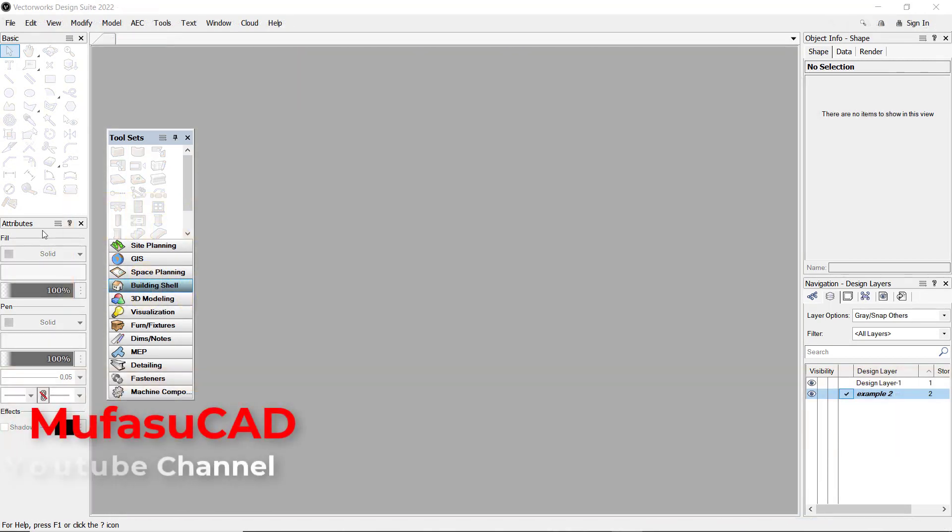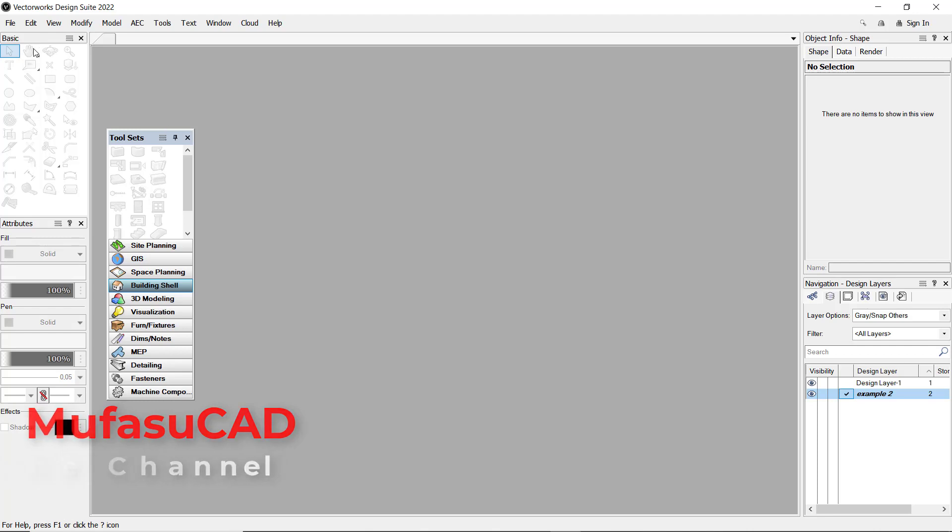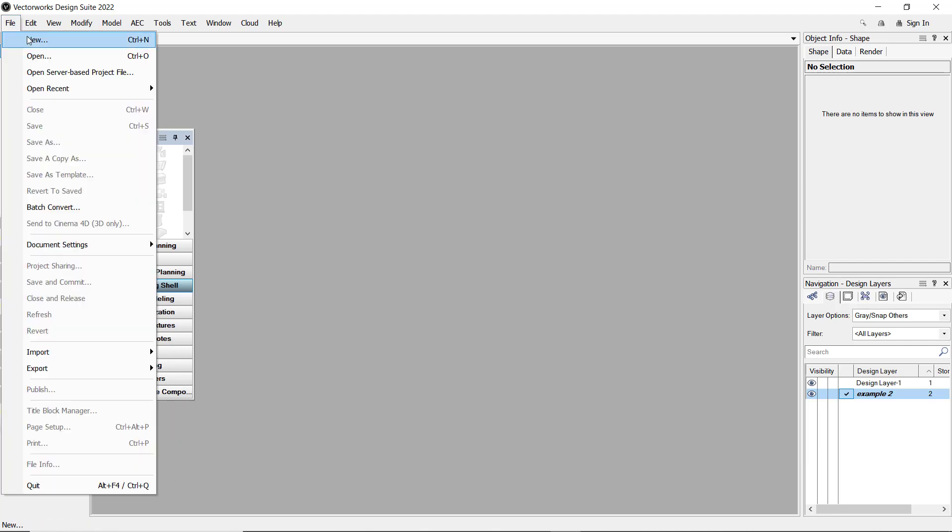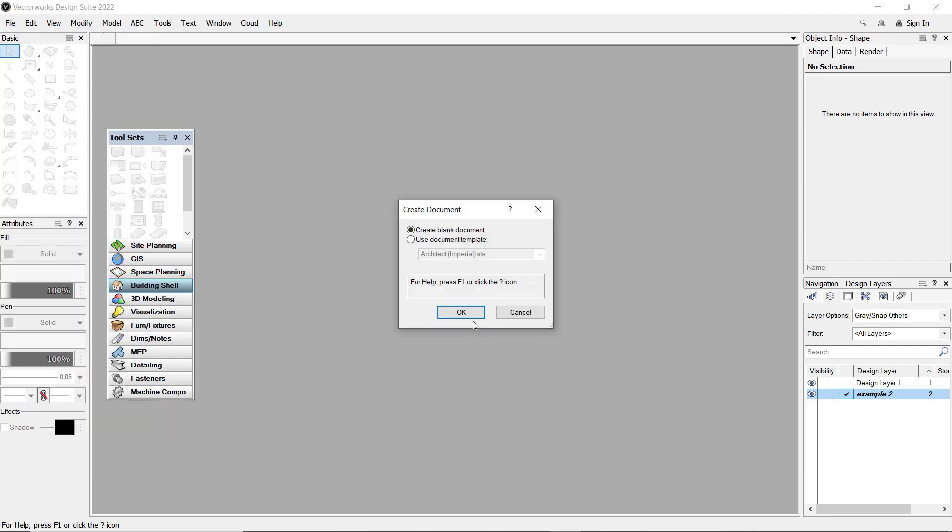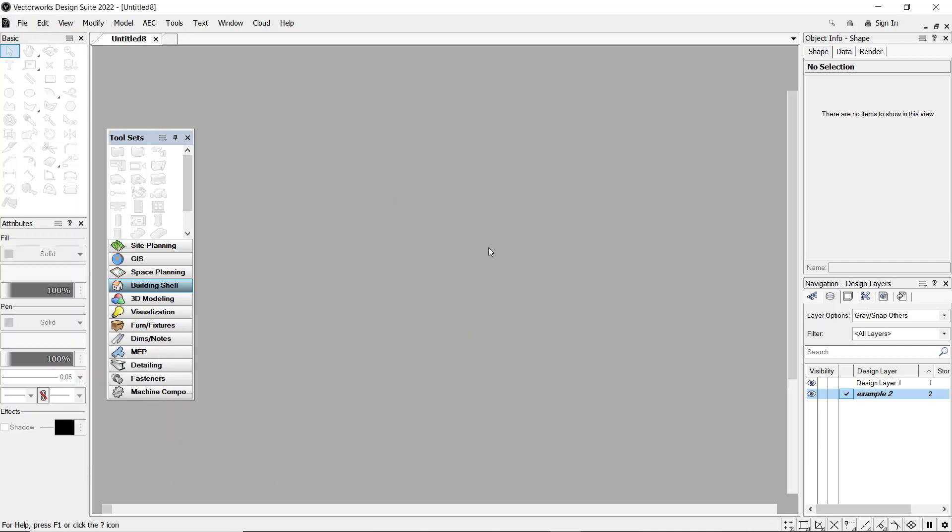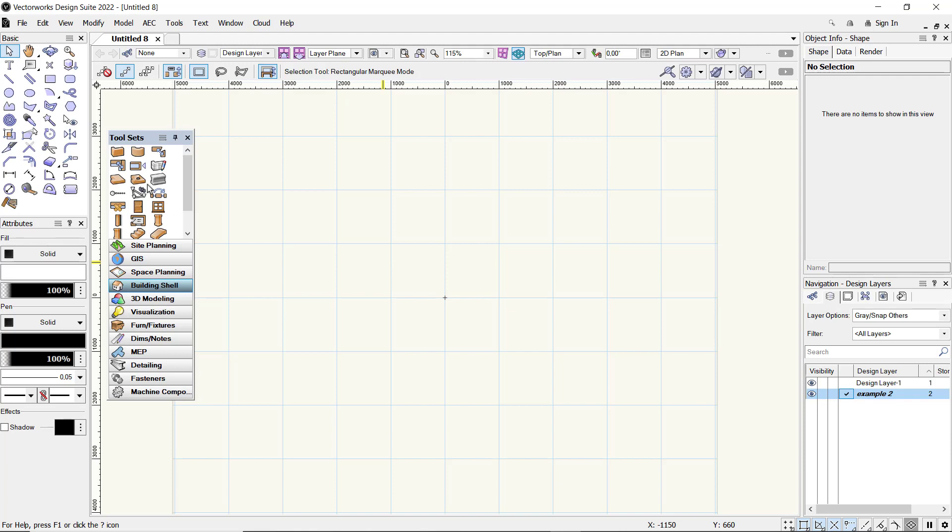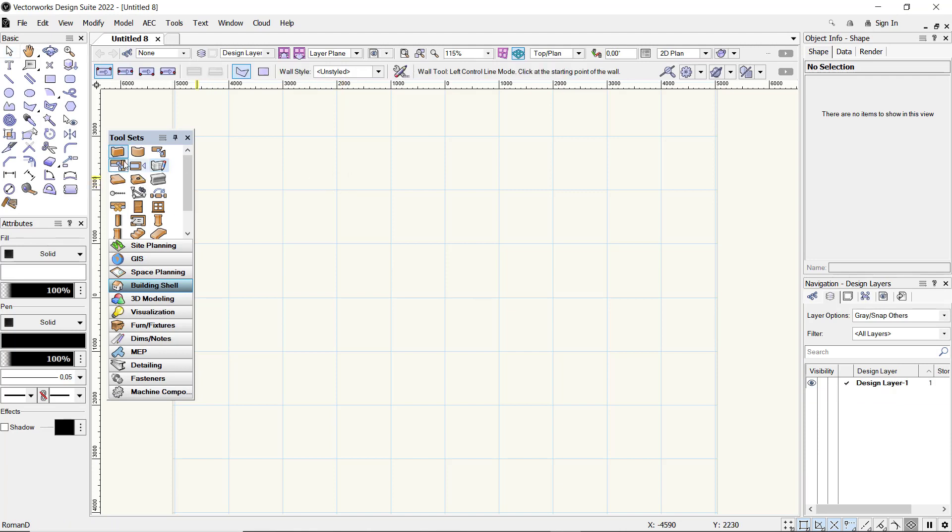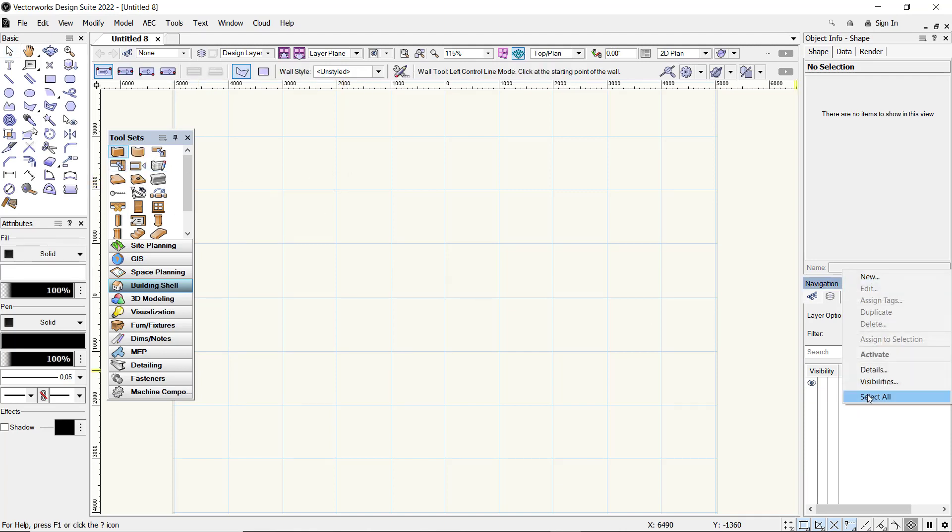Hello everyone, welcome back to this Vectorworks basic tutorial on how to use a reference file. Here I will create new drawings and use these drawings as reference files. You can create walls in here, but first I will create